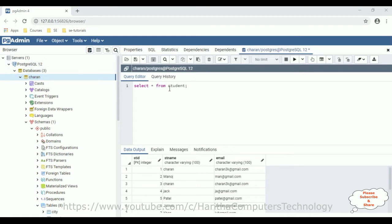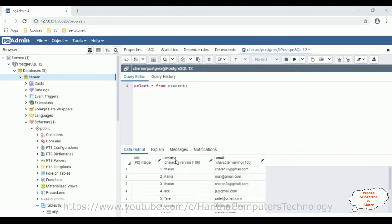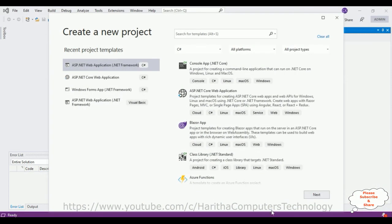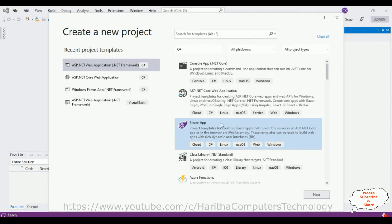The table name is 'student,' which contains three columns: student ID, student name, and email. This student table I have created in the Charan database. For this video tutorial, I'm creating a new application.